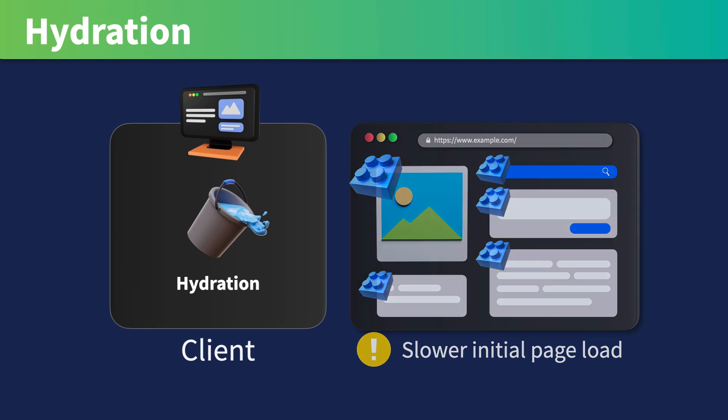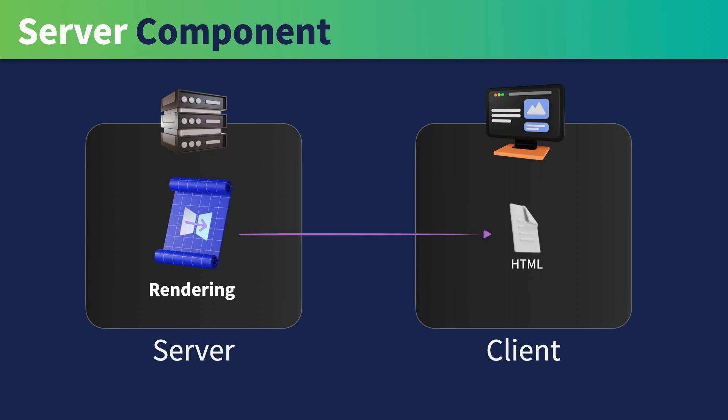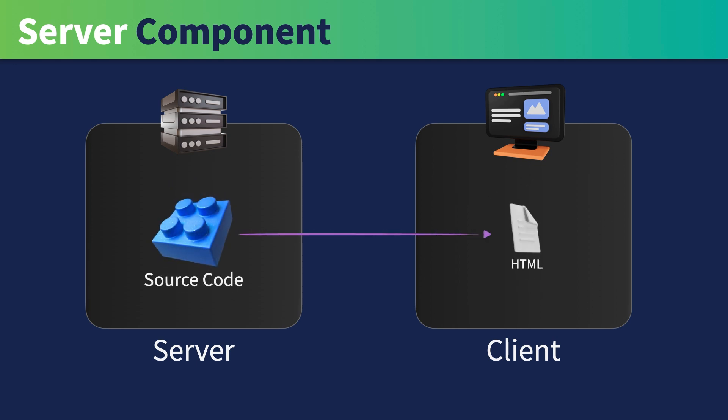Server Component is all about reducing the need for hydration. It will only send the rendered HTML to the client. The source code of that component is not needed on the client-side.